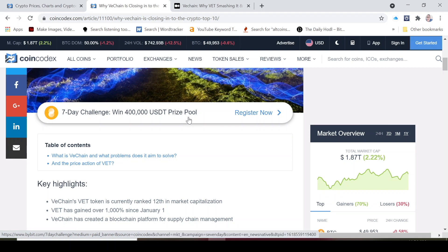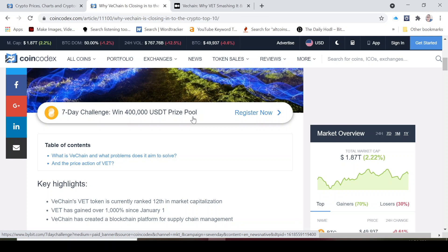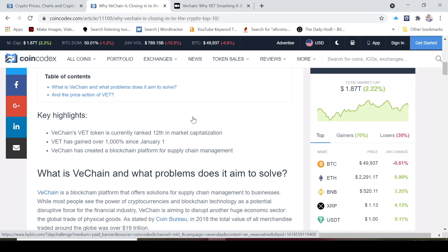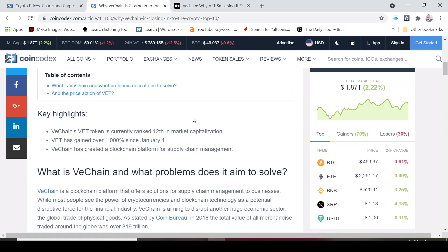I think you guys should be excited about VeChain. I'm excited about VeChain. VeChain token is currently ranked 13th as I just showed you. That was because of the Bitcoin dump. Vets up over a thousand percent since January. VeChain has created a blockchain platform for supply chain management.